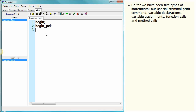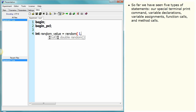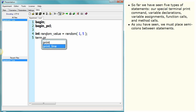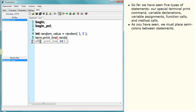So far we have seen five types of statements: our special terminal print command, variable declarations, variable assignments, function calls and method calls. As you have seen, we must place semicolons between statements.